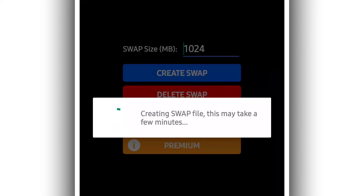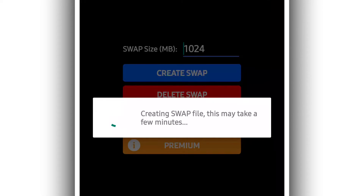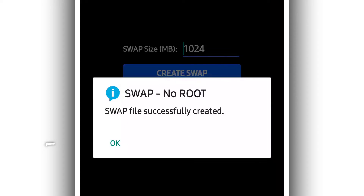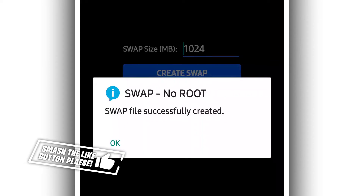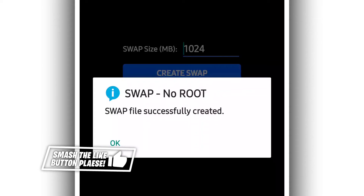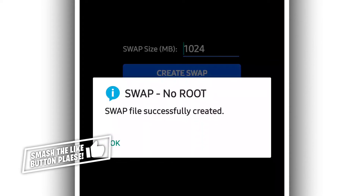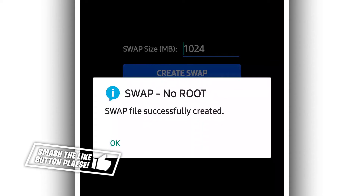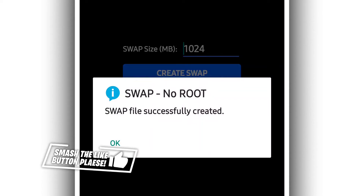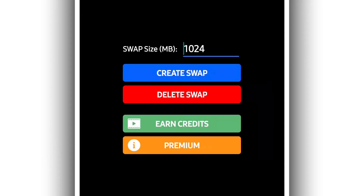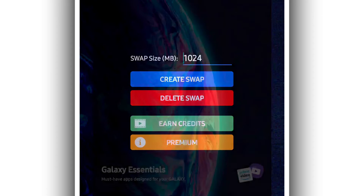The application will start creating your file — the swap file. What you need to do is just be patient and wait a little bit. As you can see, the swap file was successfully created. The application will have created the file that you want — just click OK and close the app.